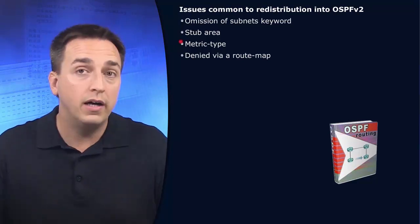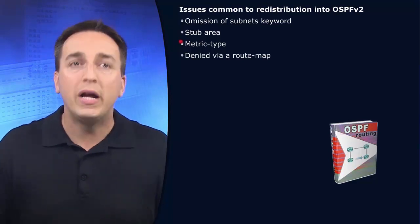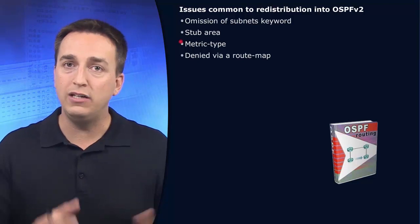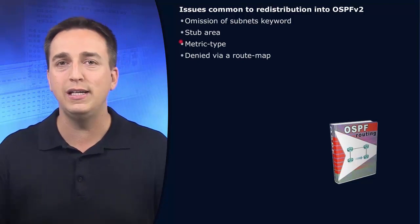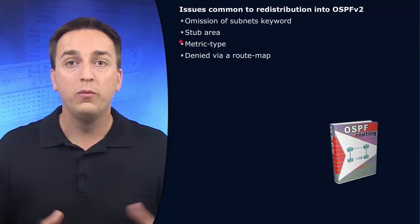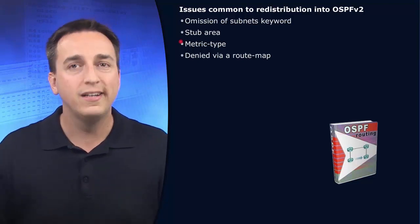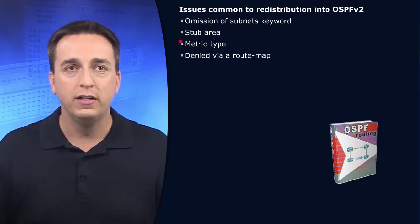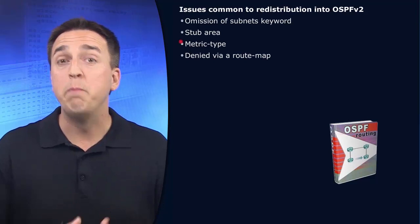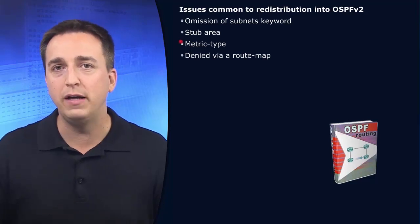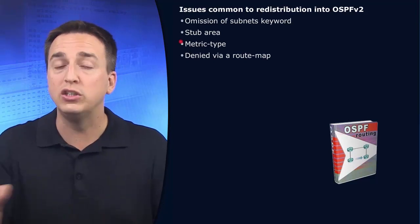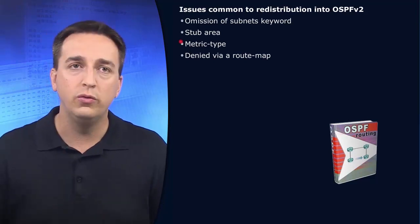The metric type, E2 versus E1, was not correctly configured. So you might have to modify that metric type to get the results you expect.